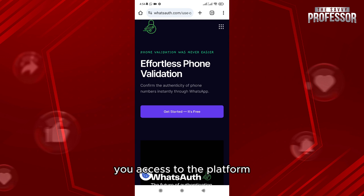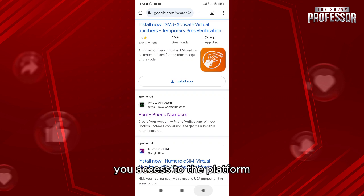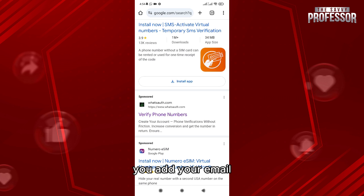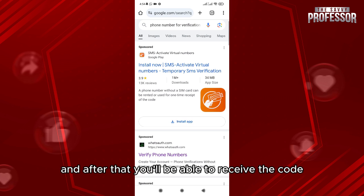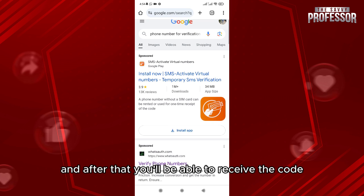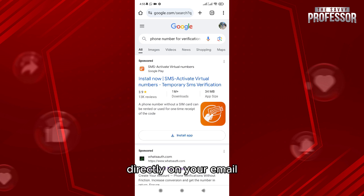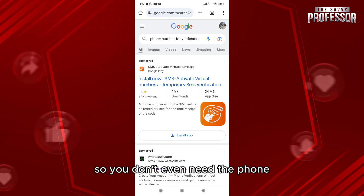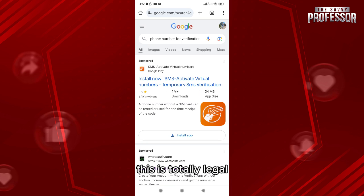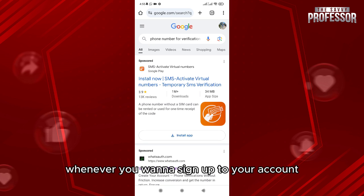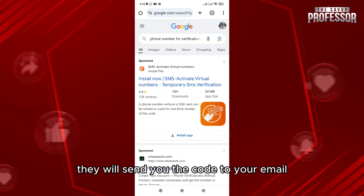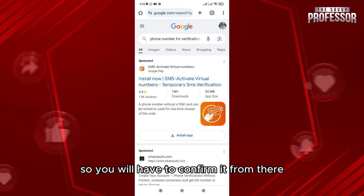What you're going to do is very easy: you access the platform, add your email, and after that you'll be able to receive the code directly on your email — so you don't even need a phone. This is totally legal. Whenever you want to sign in to your account, they will send you the code to your email and you confirm it from there.